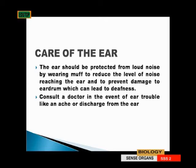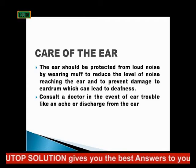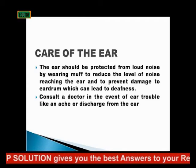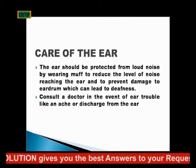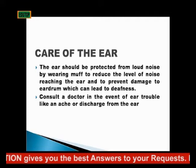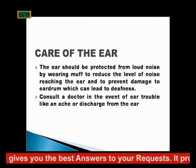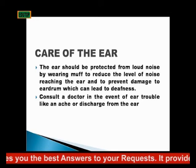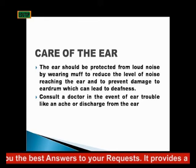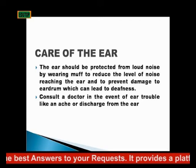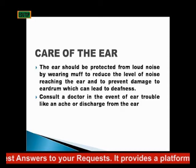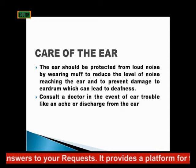And stop using earphones carelessly. Some people will plug earphones or headphones so loudly that somebody beside them or even around them can hear what they are listening to. It's not safe for your ear.